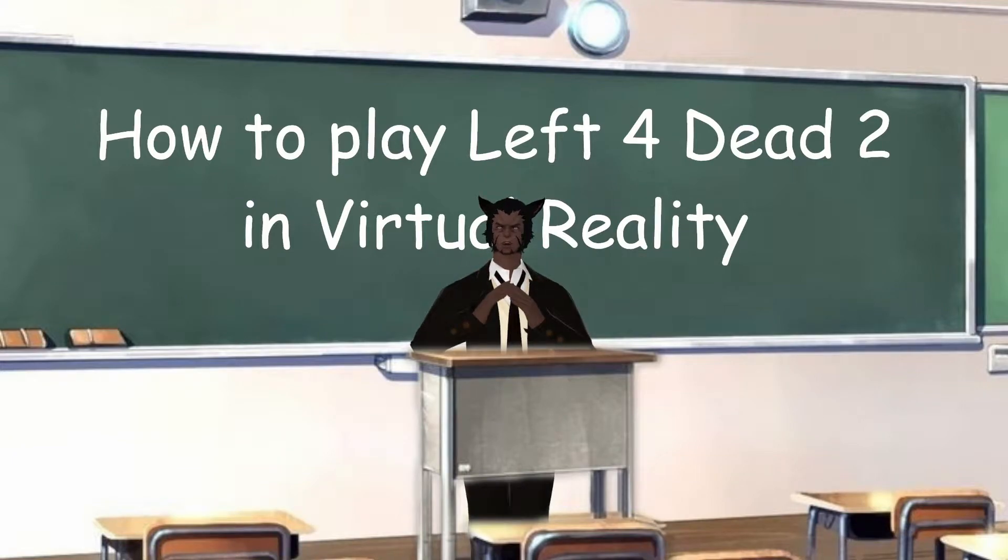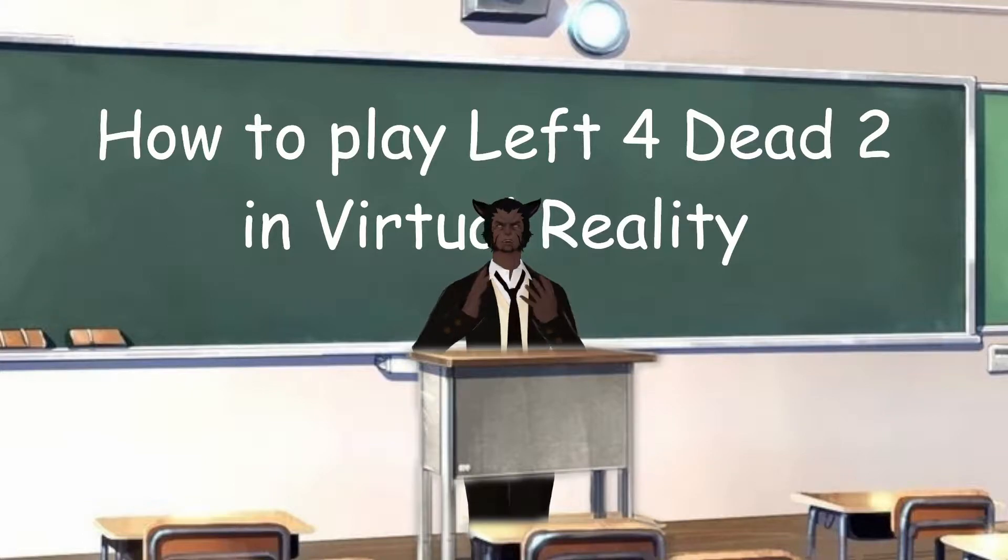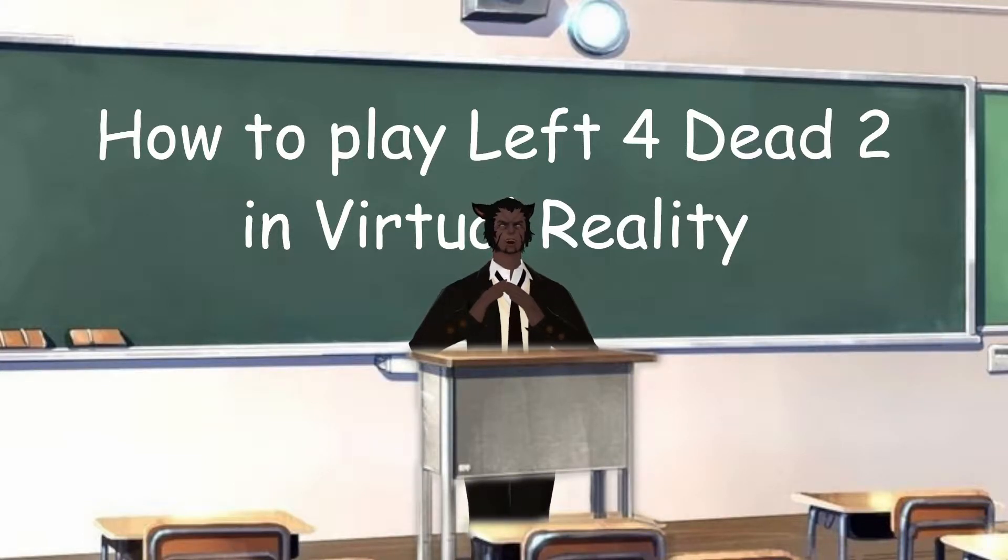Hello! So you are looking to play Left 4 Dead 2 in VR. It's actually really easy to get going. Let's go over it real quick. Step into my office.